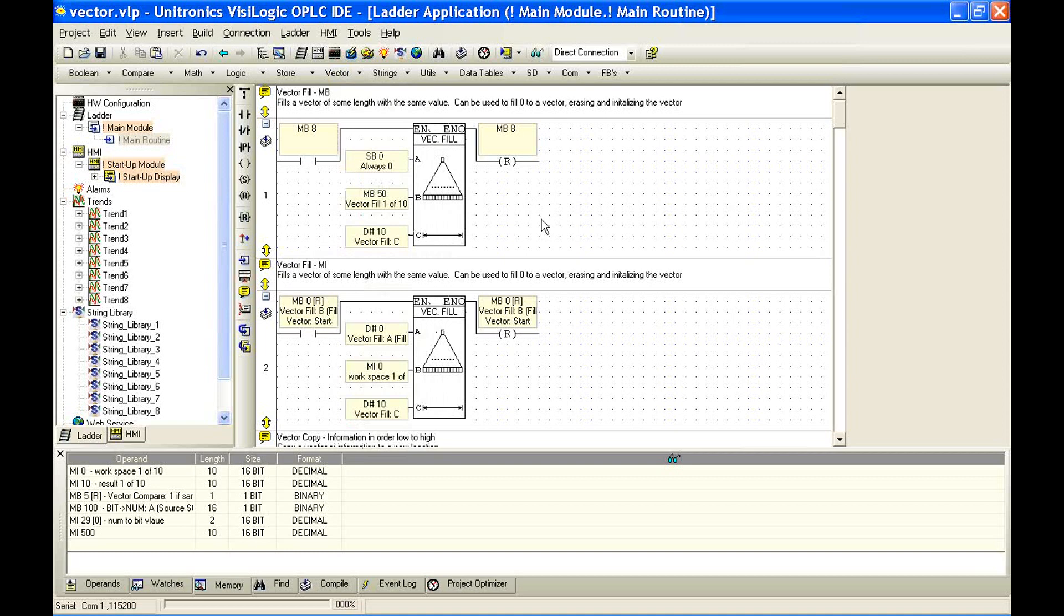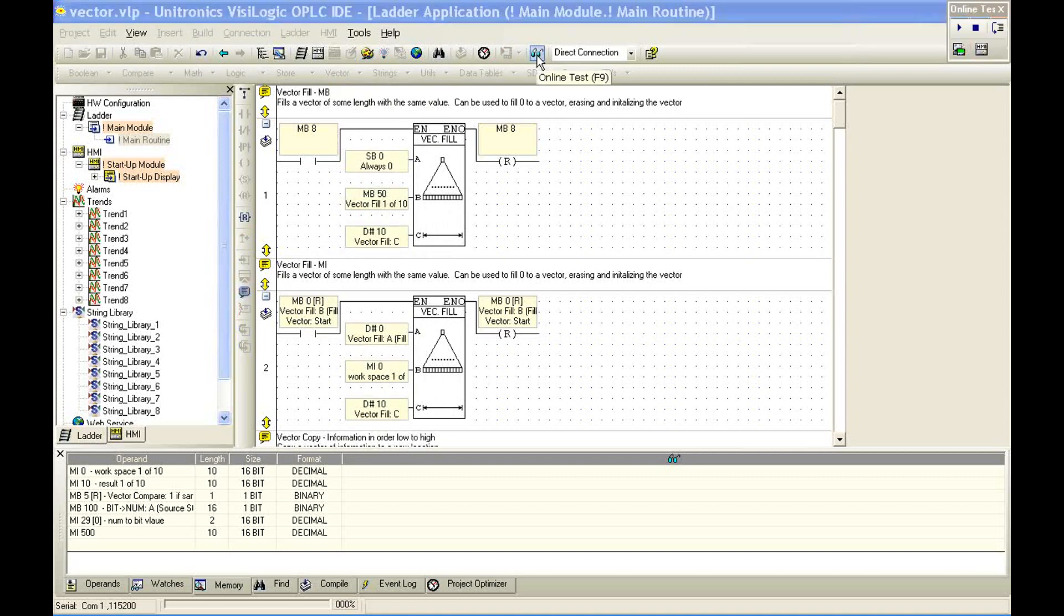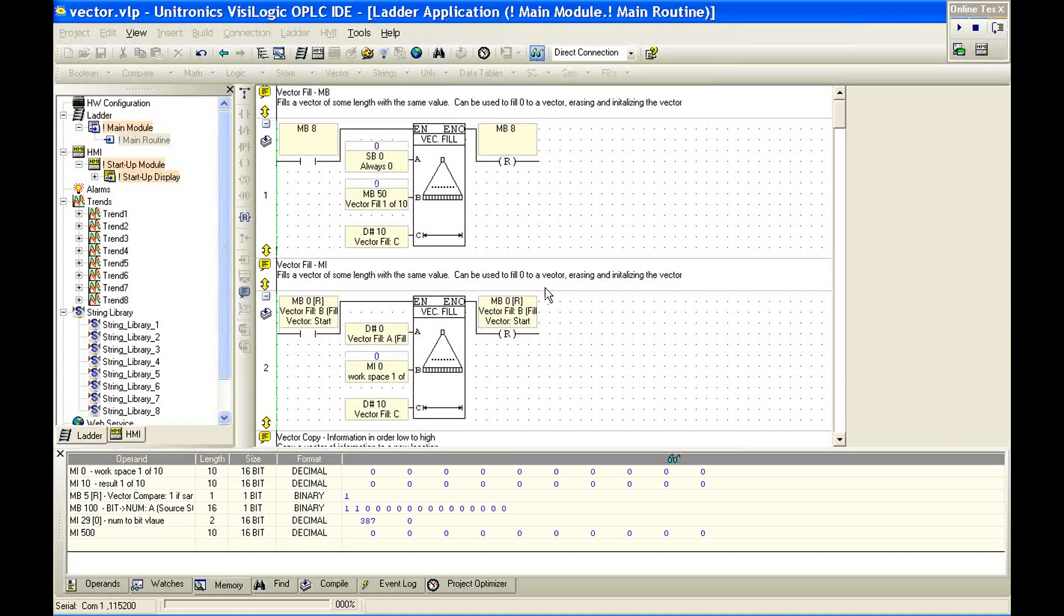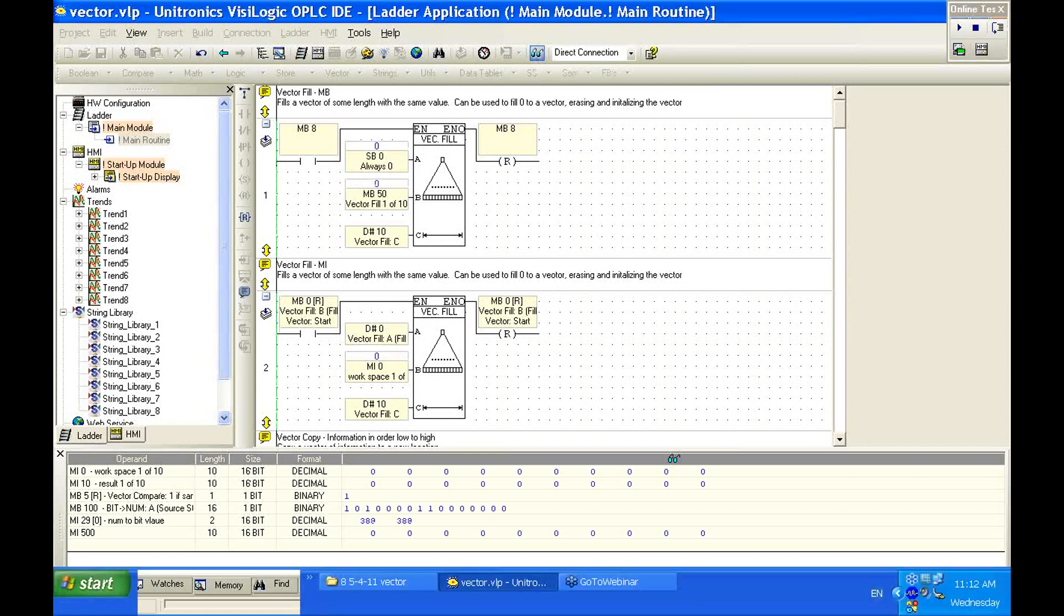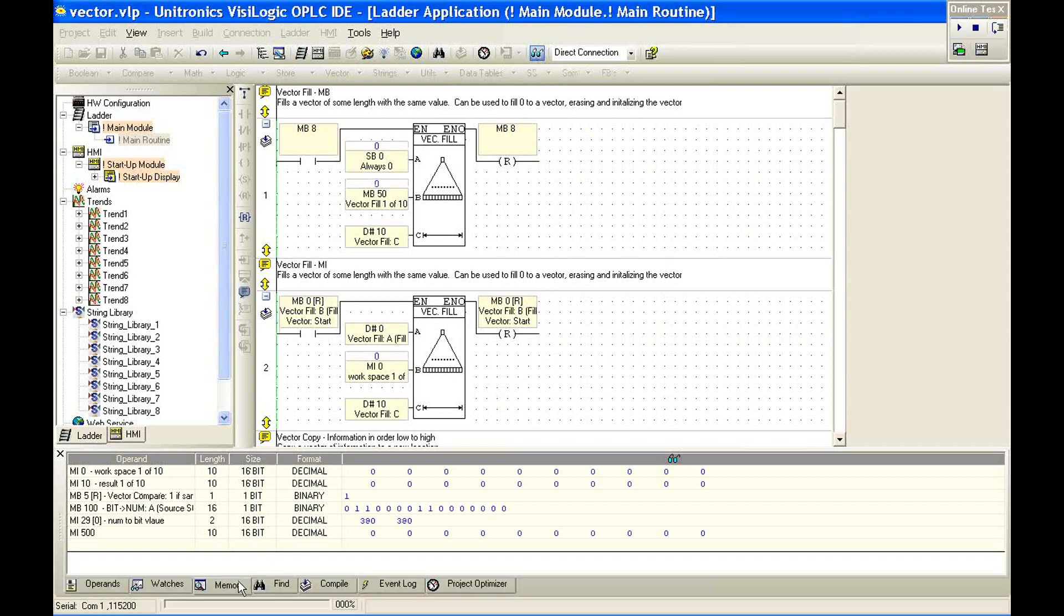So aside from vectors specifically, one interesting thing we can get out of this webinar is working in Visologic online with the controller. So let's look at our first function. The vector fill, again, we can find it here under fill, will store a value into a set length or indirect length of registers. I'm going to go online here.